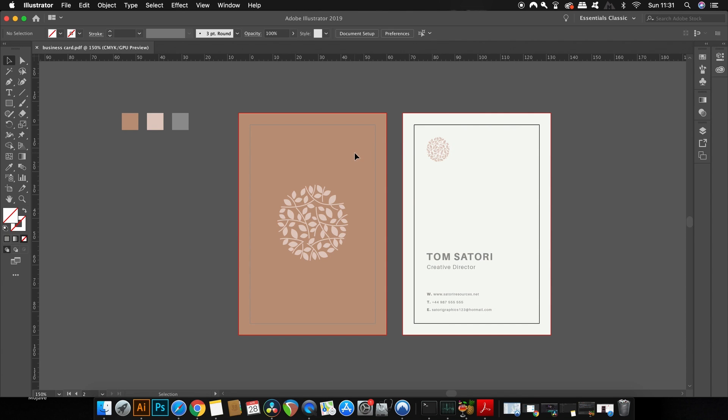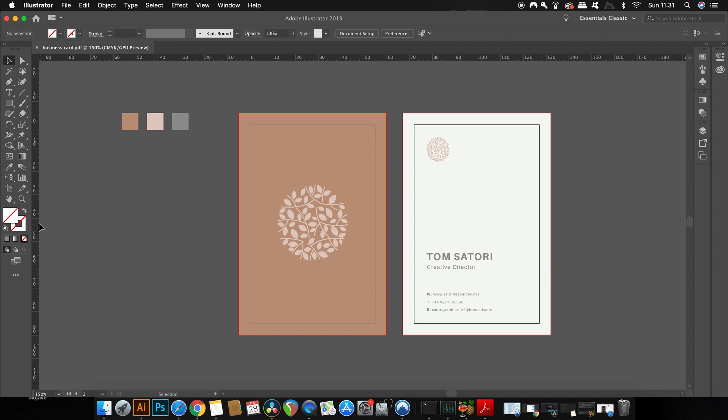I also have created some color repetition in using the background color for the front side on the logo again on the other side in the top left corner. Using hierarchy on your typography content is always going to be a smart move when it comes to business card design, and so as you can see, my name is larger and more bold than the other text content on the back of the card.